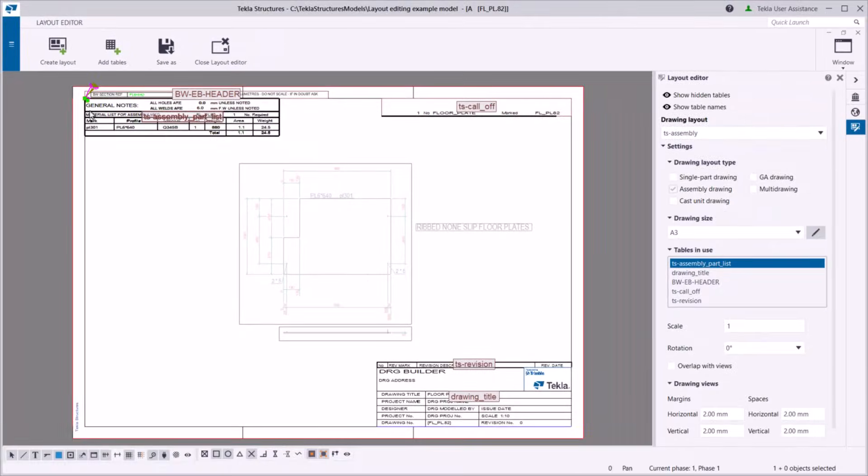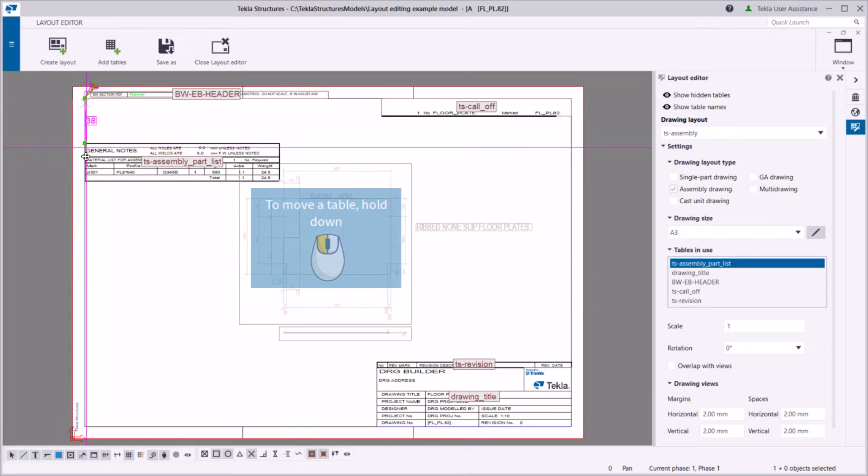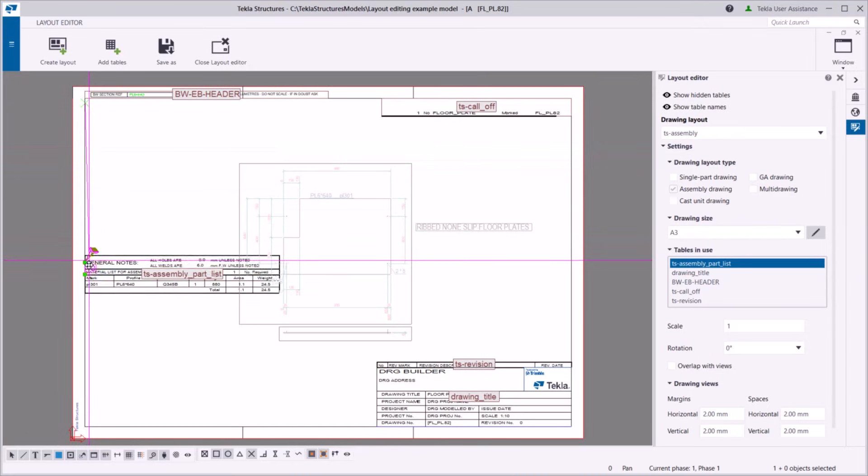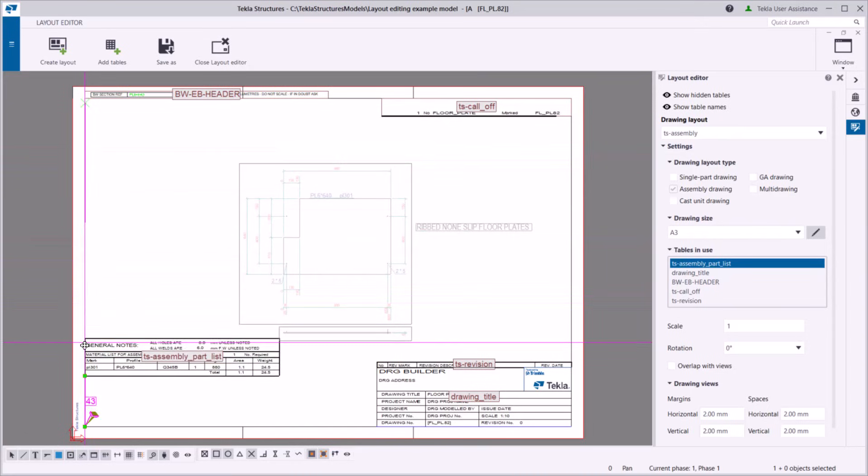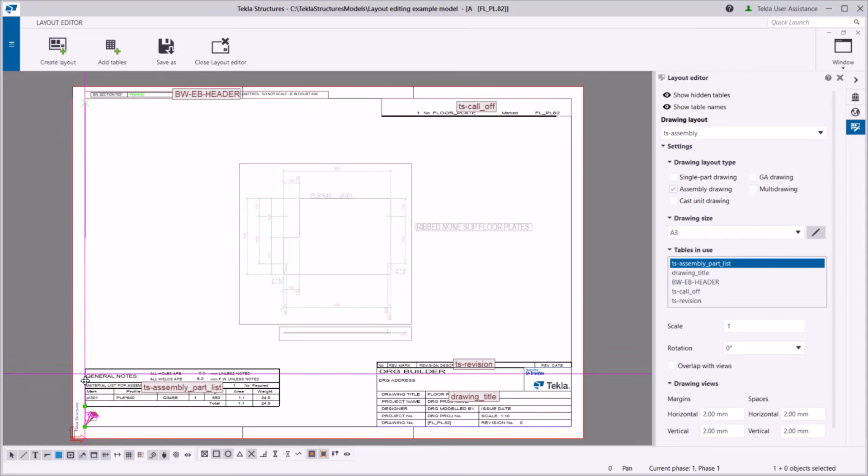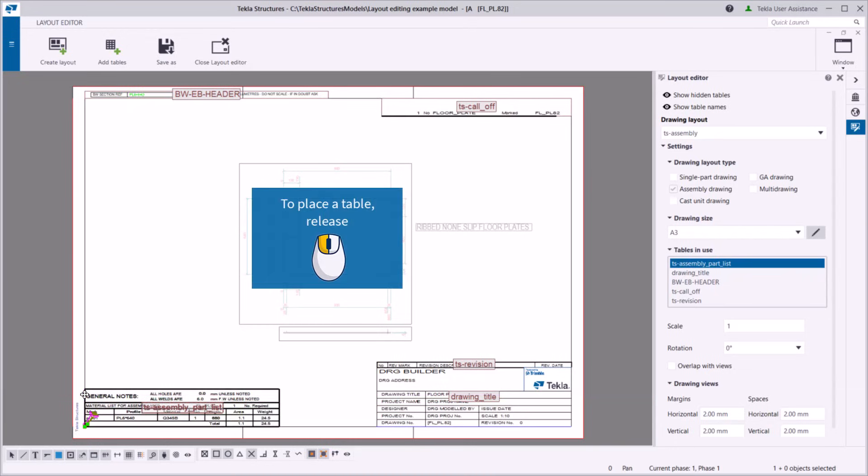Click either one of the handles, hold down the left mouse button, and drag the table to a new position. Tekla Structures shows the distance between the table corner and the closest anchoring position, either in millimeters or in fractions of inches, depending on the environment. To place the table, release the left mouse button.